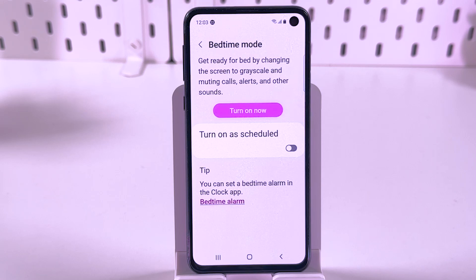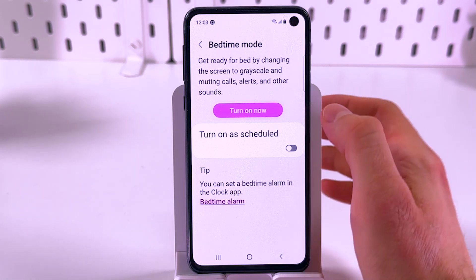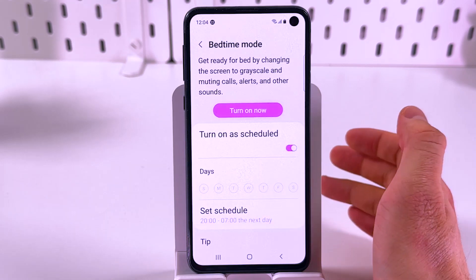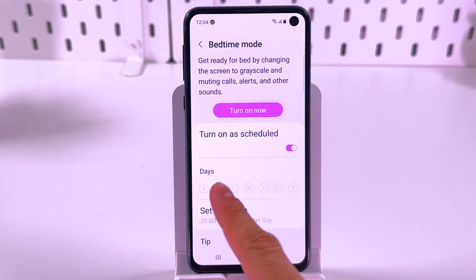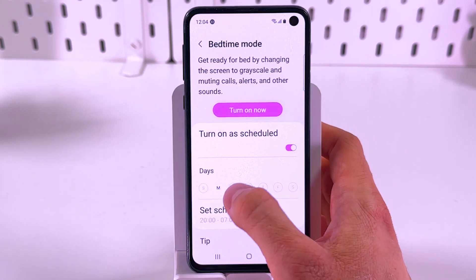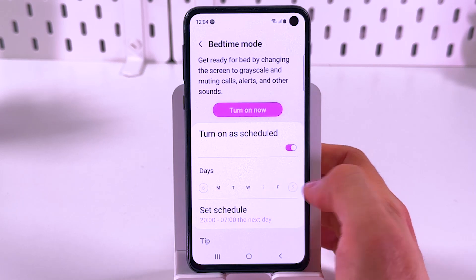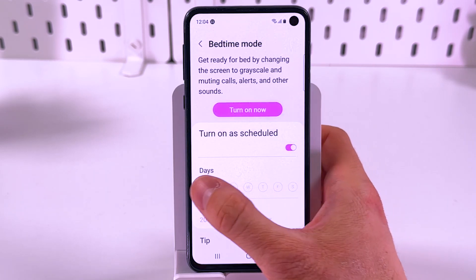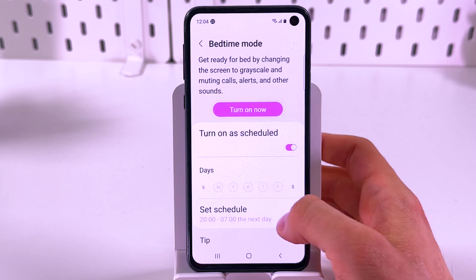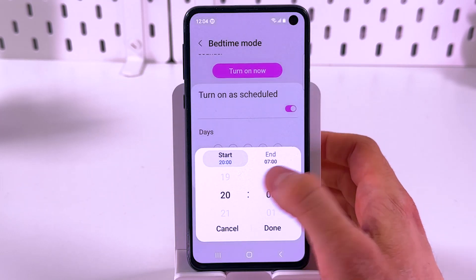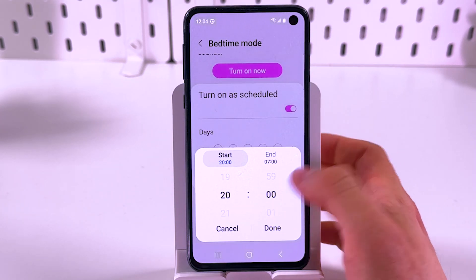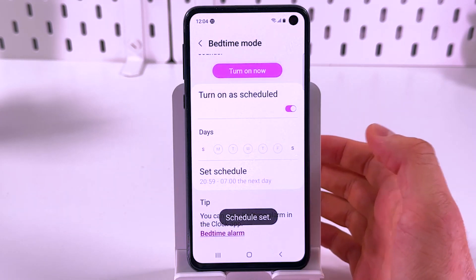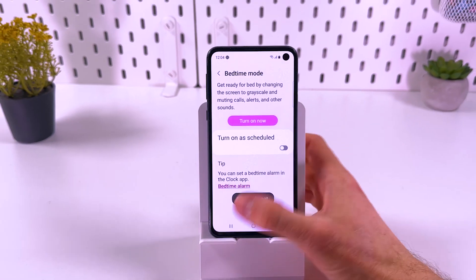You can also set up an automatic sleep mode schedule. Tap on the switch to turn on a schedule, and you can set up days where you want to have it — for example, Monday, Tuesday, Wednesday, or Thursday. Set a schedule so it will start at 8pm and finish at 7am, then press done.